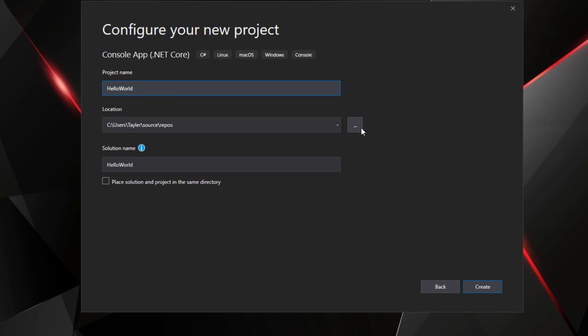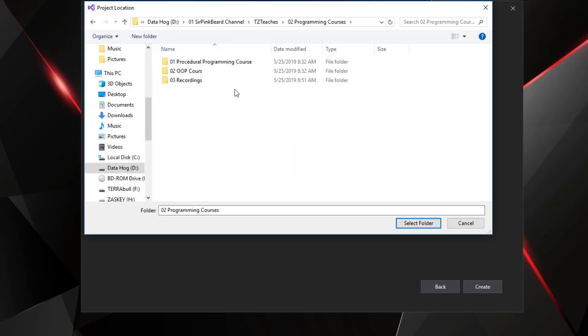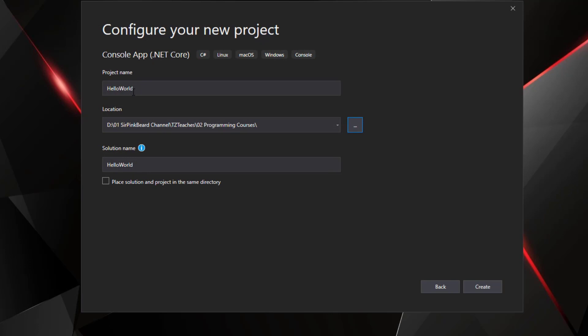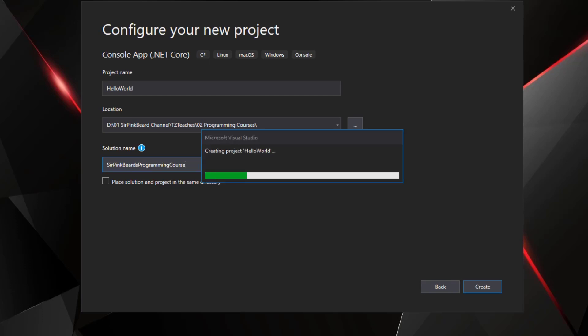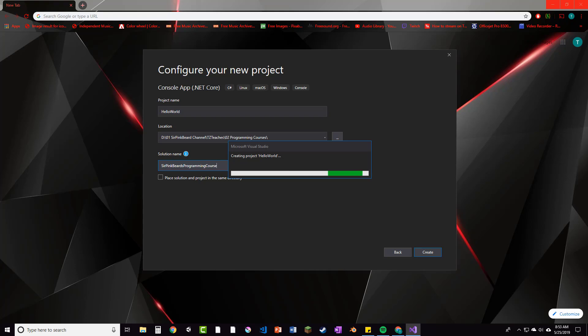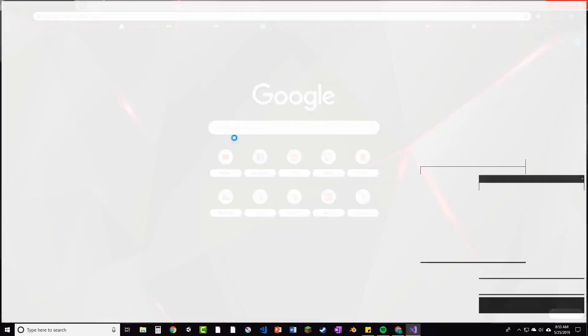Once you have the project name, you can then pick a location. Change that to wherever you want that to be stored. And then you have a solution name. Now by default the project name and the solution name are the exact same, but you can change that if you want. So I'm going to go ahead and change the solution name to be Sir Pinkbeard's programming course. This way what's going to happen is all of my projects for this course will end up in this solution, and we'll talk about the difference between a project and solution in just a little bit.